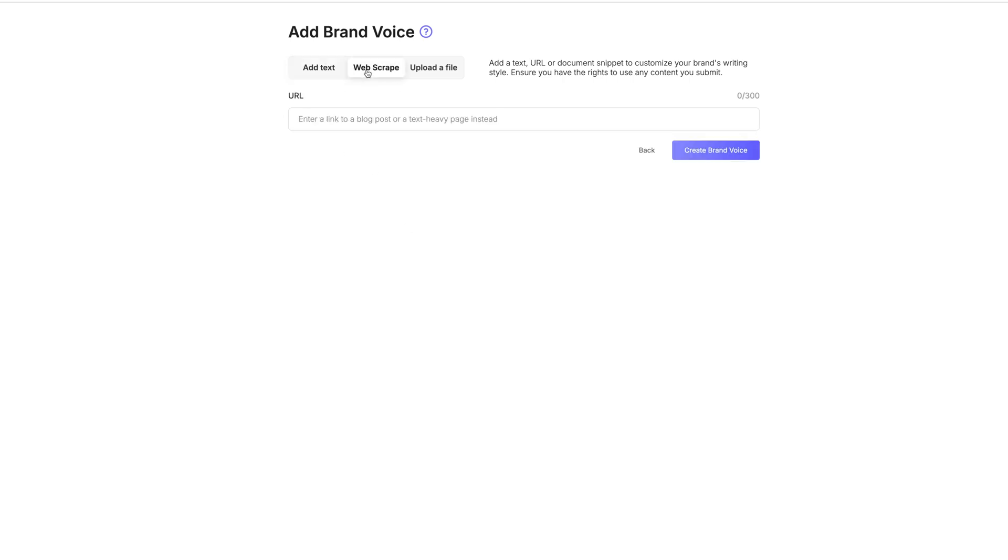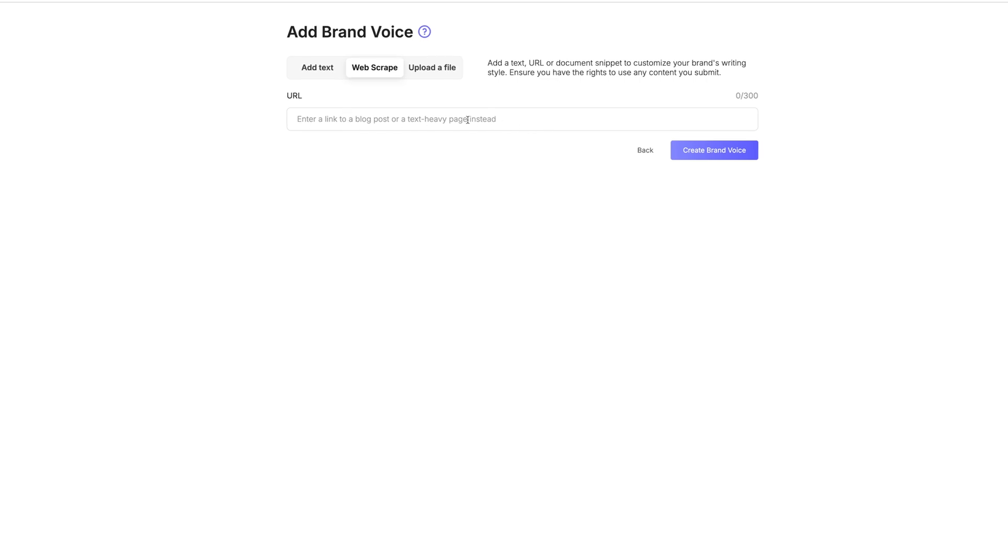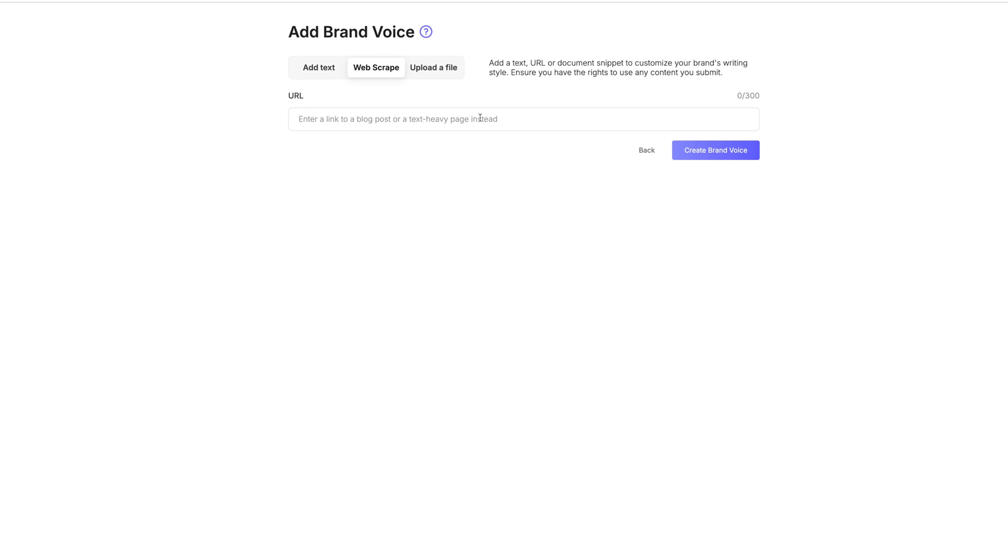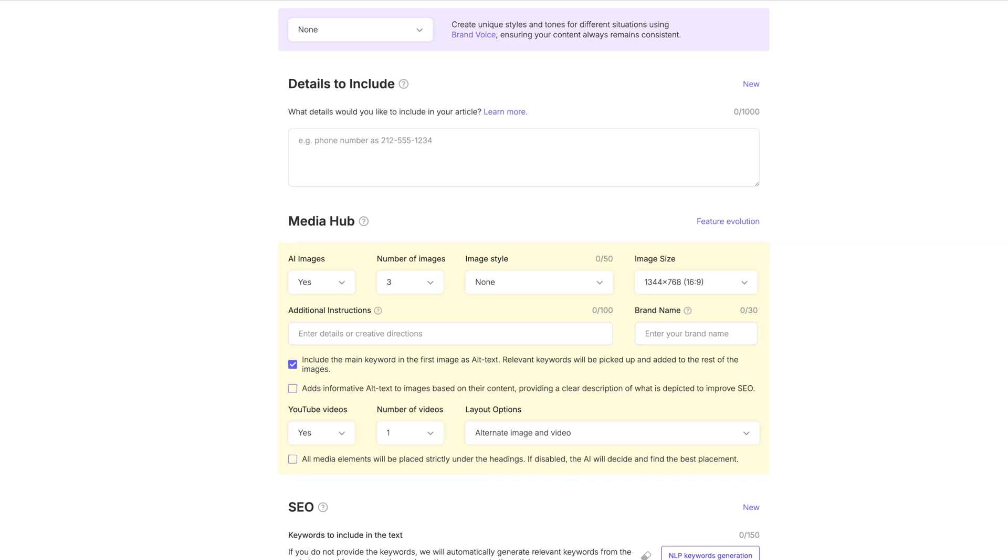If I wanted to create a new brand voice, all we would do is come over here and start writing some text for how we would speak and how we would want this to be. Or we can go to an actual blog post that we already have on our blog and we can have it generate a brand voice based on a blog post that we've already written. You want it to sound like you and you want to give it your style. So I would definitely say use a link from your own content.